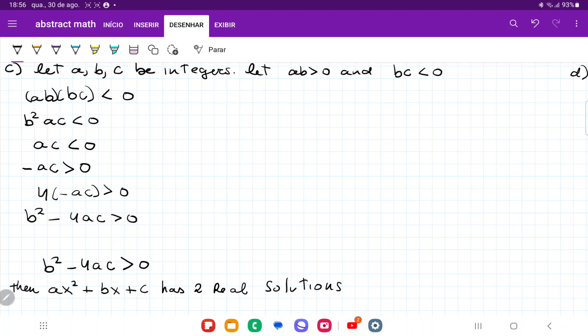We can see here that our proof has connected. We began working backwards to the point that B squared minus 4AC is greater than zero. We knew what we were looking for, and then we developed our hypothesis to meet what we were looking for. And that is it for item C.